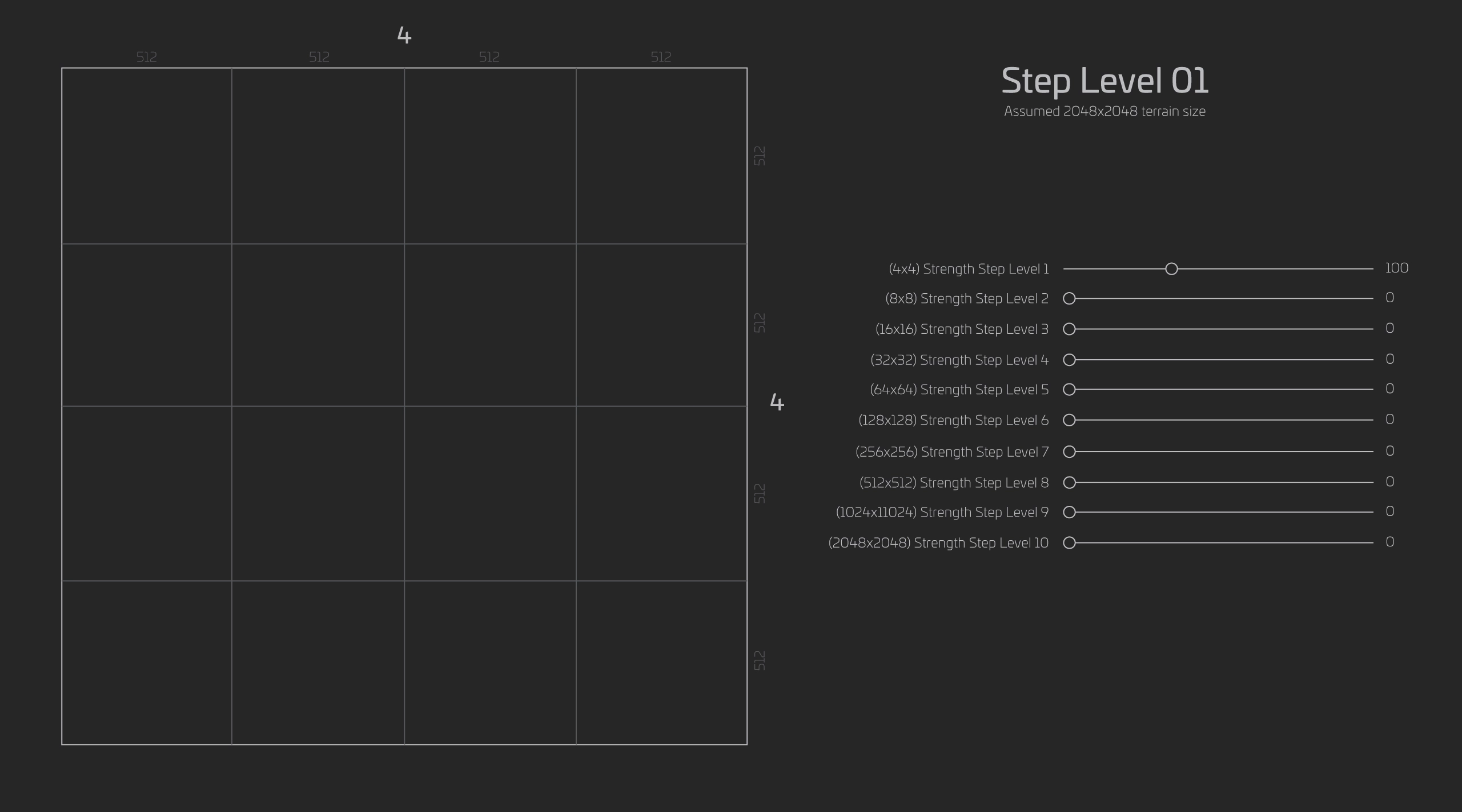If you break our 2048 by 2048 terrain size into a 4x4 set of quadrants, you will see that each quadrant is 512 meters by 512 meters. This means that for every pixel of this terrain on this level is 512 by 512 meters. Now keep in mind, this does not mean our terrain is 4x4 in resolution. This just means that level 1 is only adjusting the strength of the nodes of all of these quadrants based on a 4x4 grid.